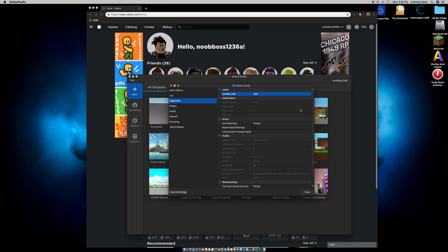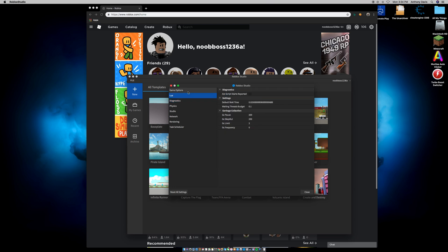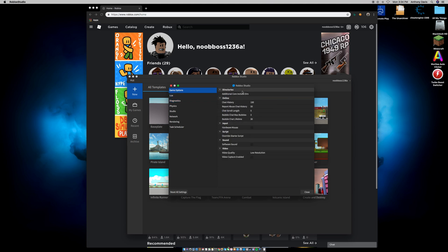If you have a lot of applications open at the same time and want to play Roblox, this setting really helps. Now go to Game Options, go to Video, and you'll see Video Quality.